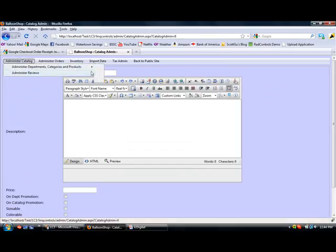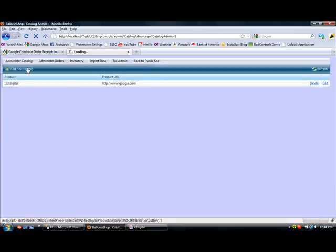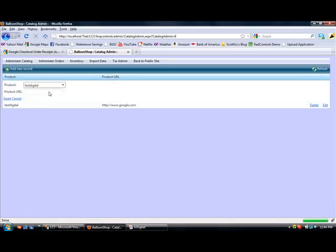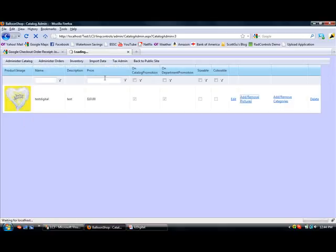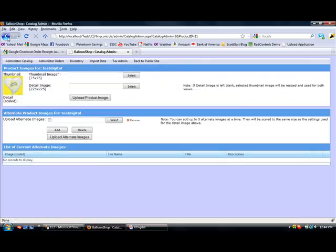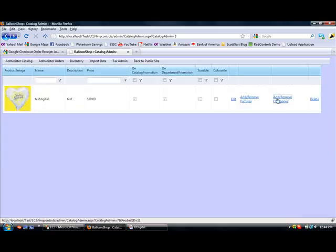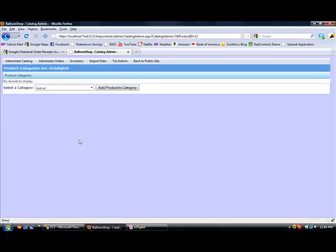I've then gone over to edit digital products. Once I've added a product, it'll appear on this list and I just type in a URL. What's cool about doing that is you can do multiple pictures and multiple categories for the content too.